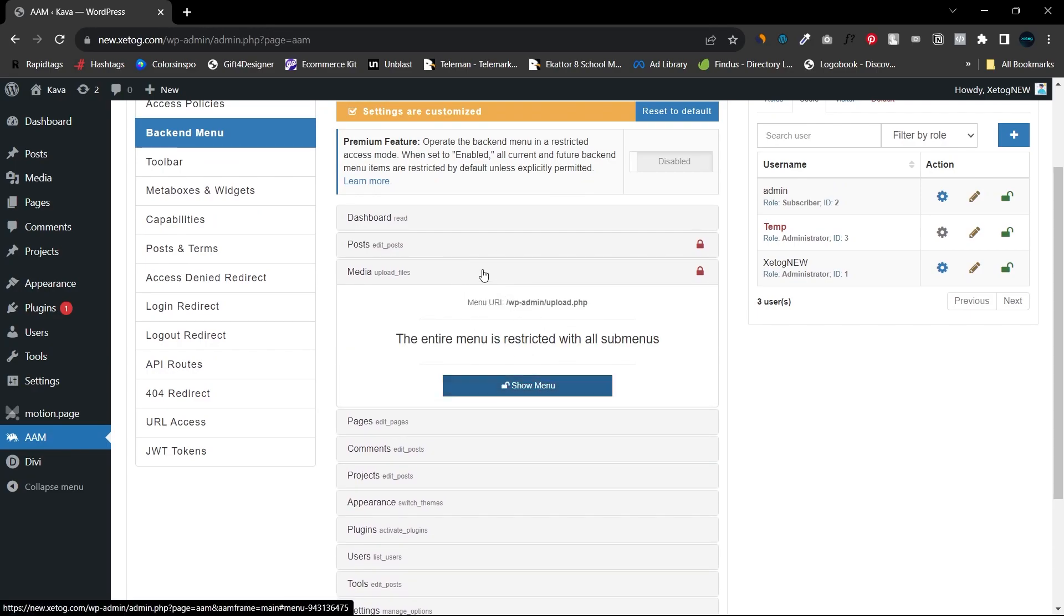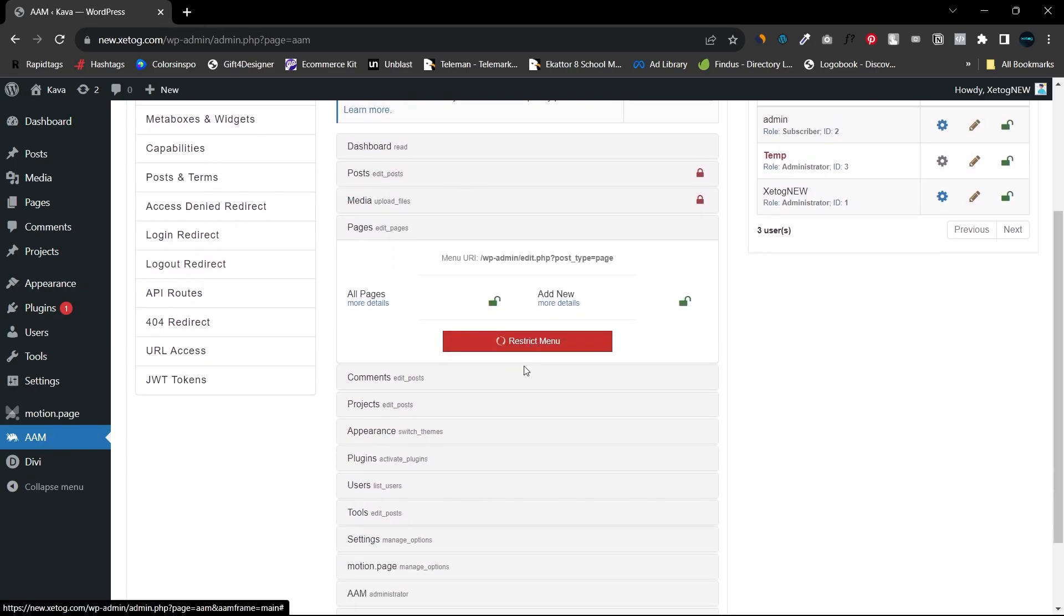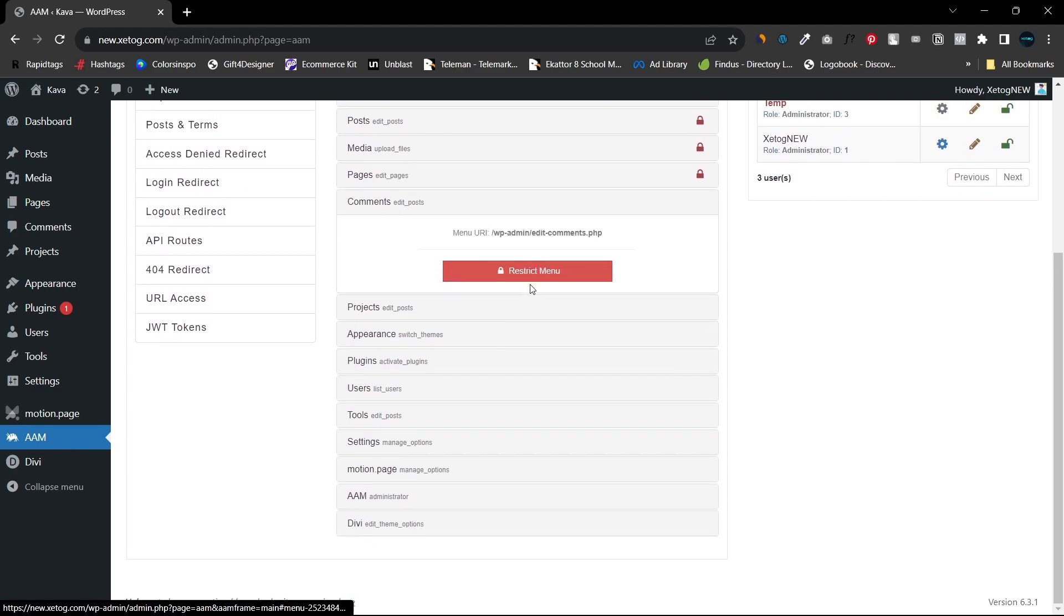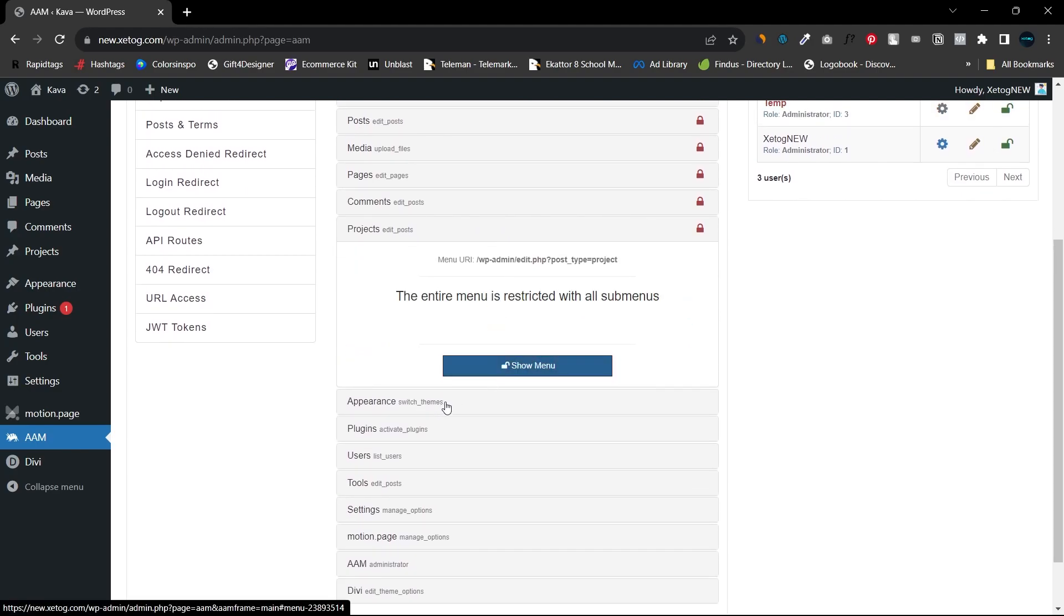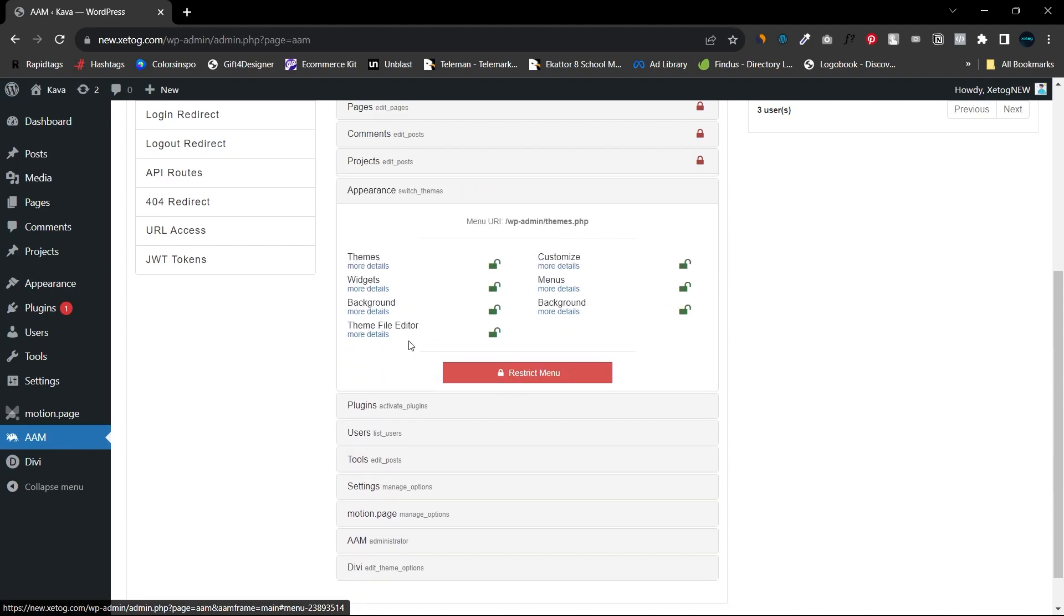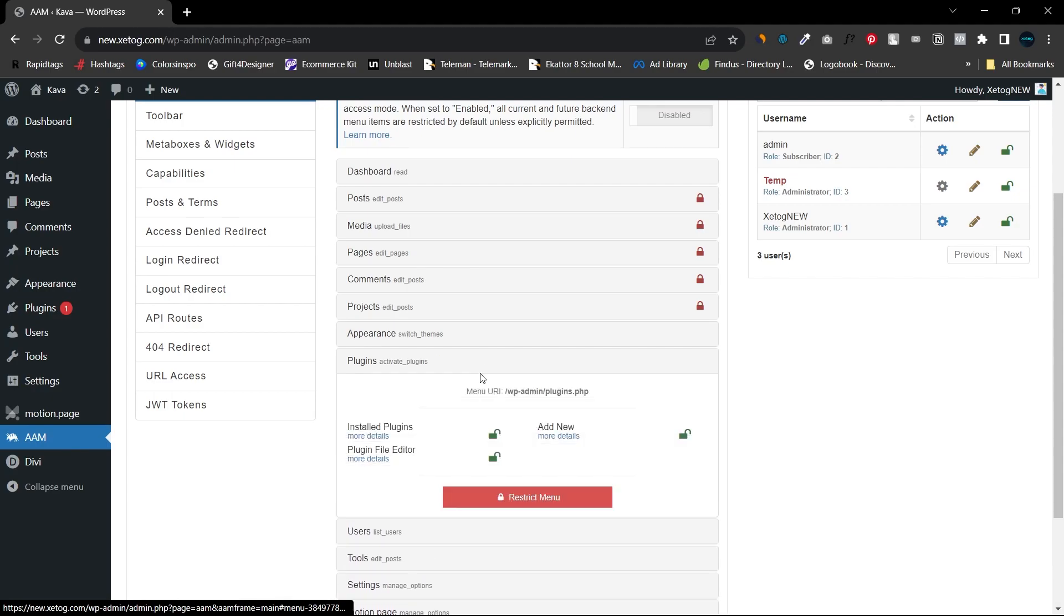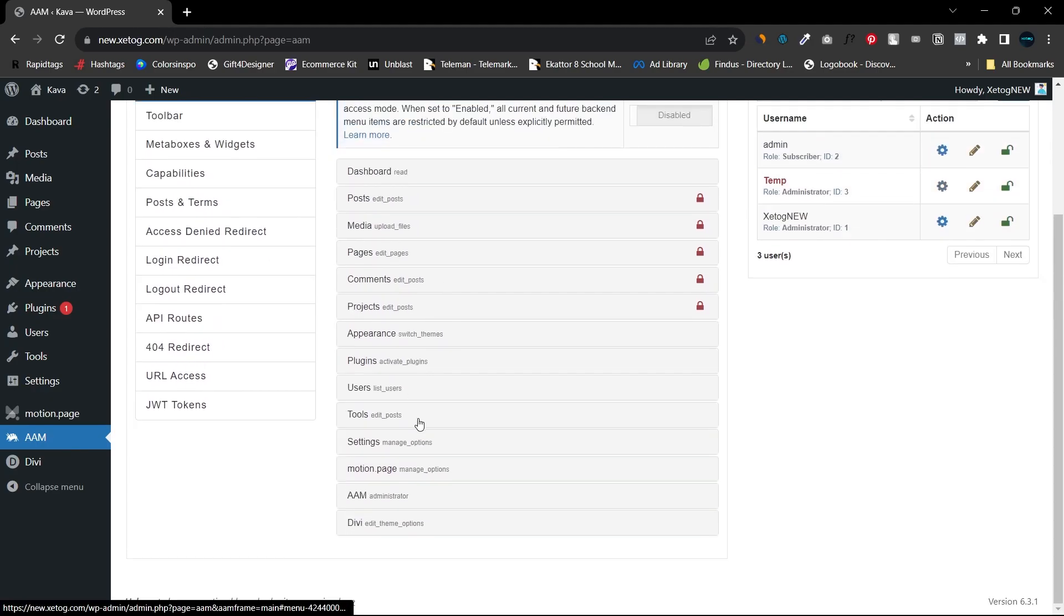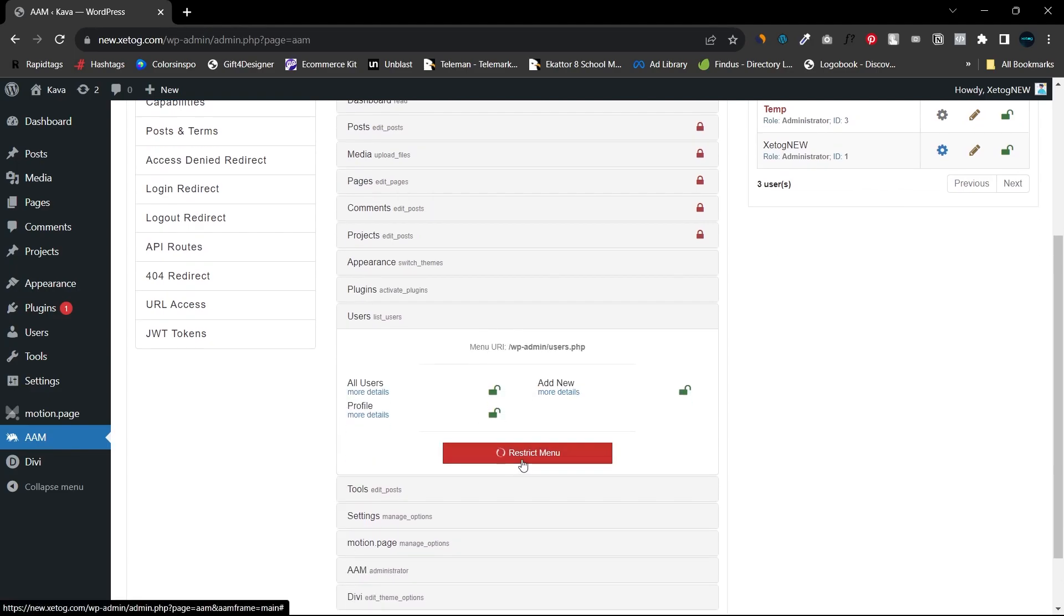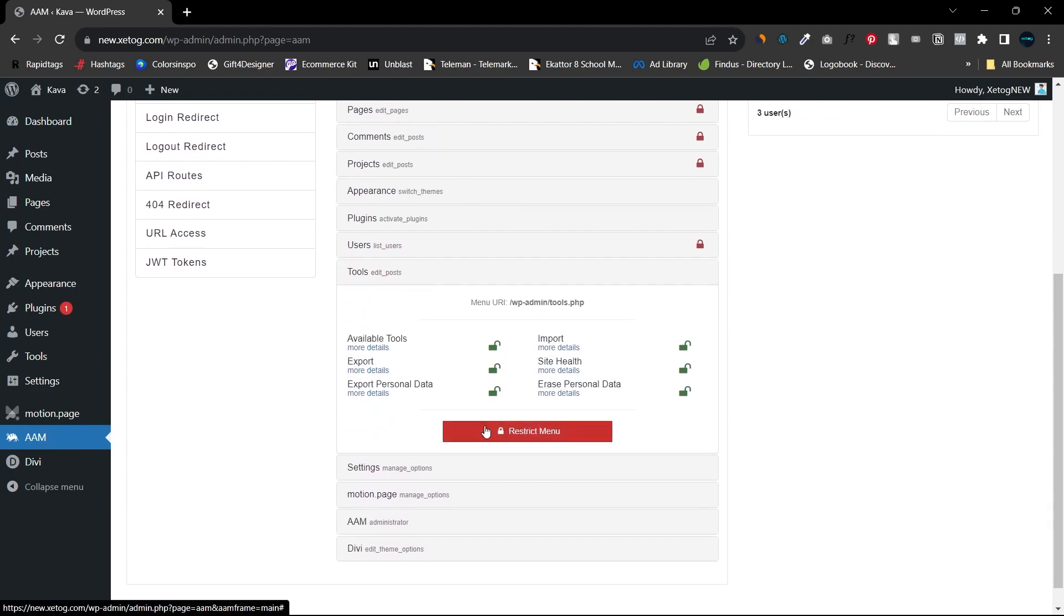If the item that you would like to activate is a theme, don't restrict Appearance because that will create an issue in activating the theme. Alright, so don't restrict Plugins as well. You can restrict Users.